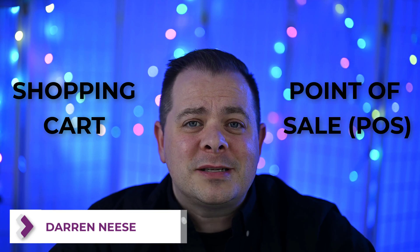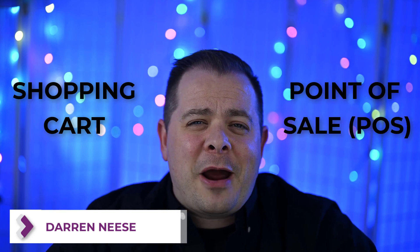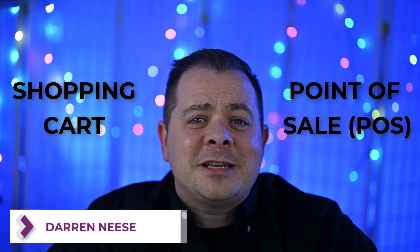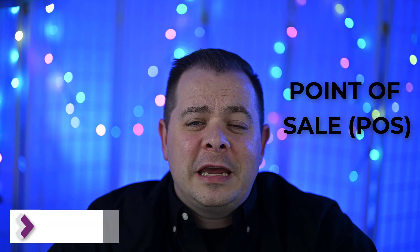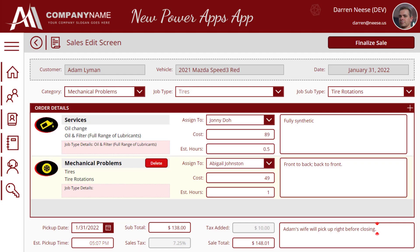Hey guys, Derenice here. I'm super excited to show you a shopping cart slash point of sale screen that I've done in PowerApps, and I'm going to step through every step of the way with you here in this video. So let's check out the end result. A customer will bring their vehicle into the garage for service work to be done, like an oil change or new tires. The screen pulls in the customer and car information and allows the user to create a sale with multiple items of work to be done.